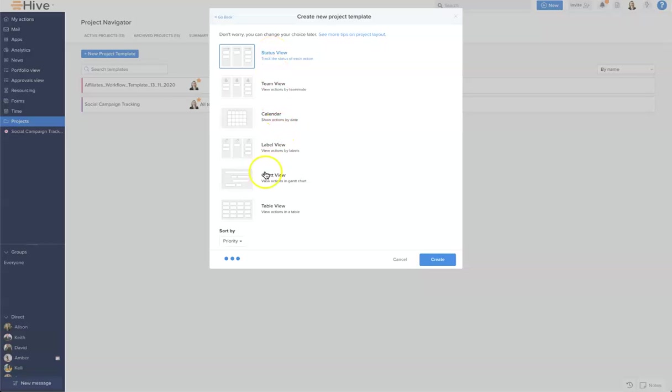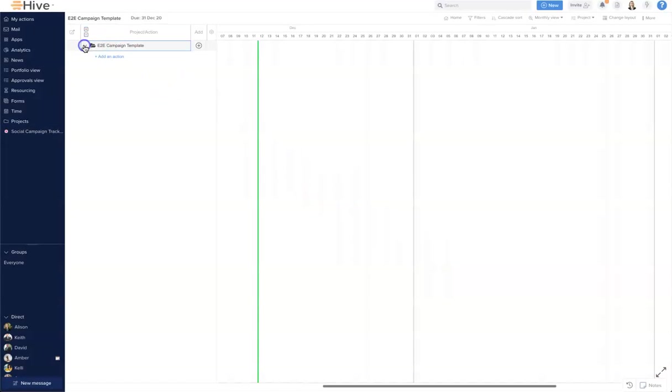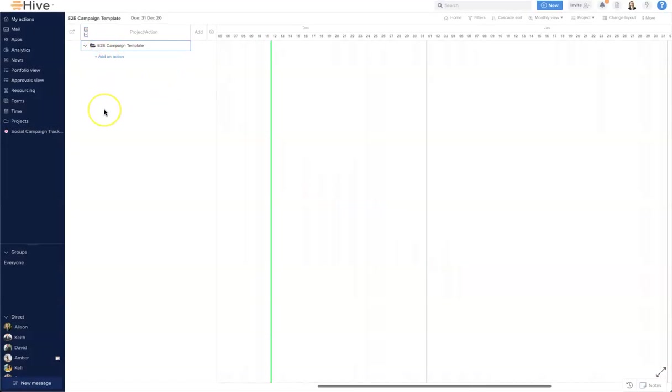The view I would like to open my template in is in the Gantt view, so I'm going to set that up so every time it opens it will open in Gantt. Let's open up and you see there's no actions currently.